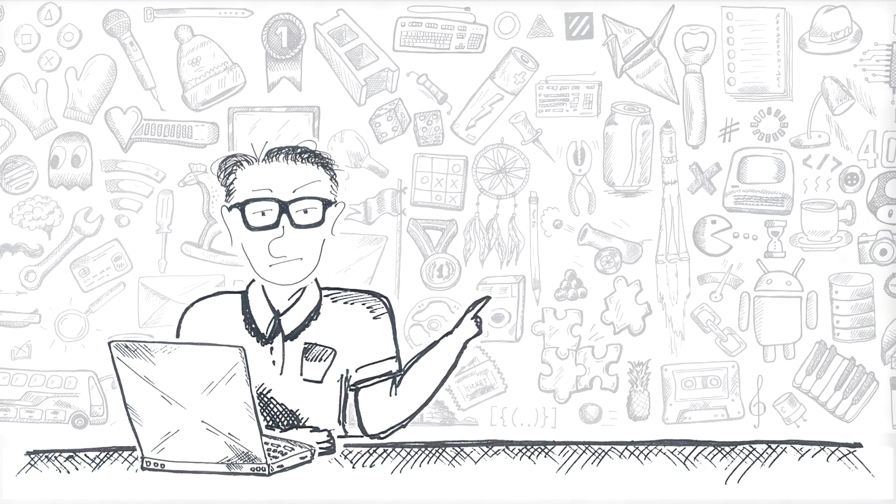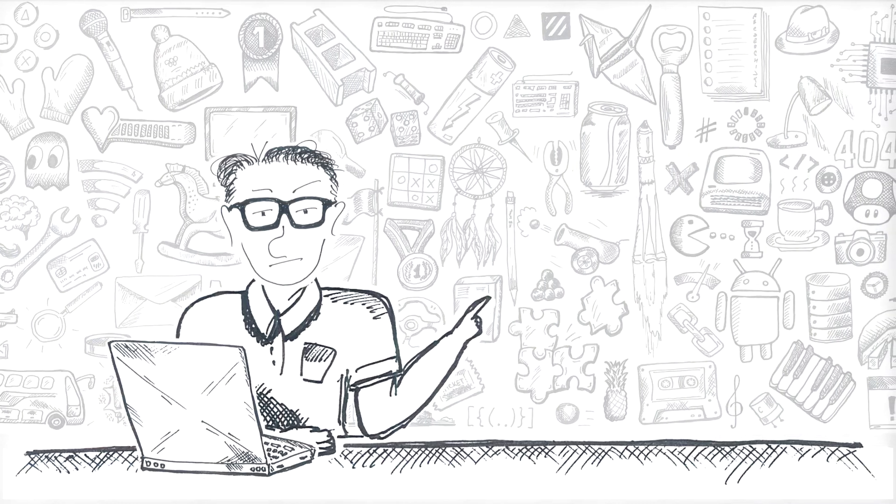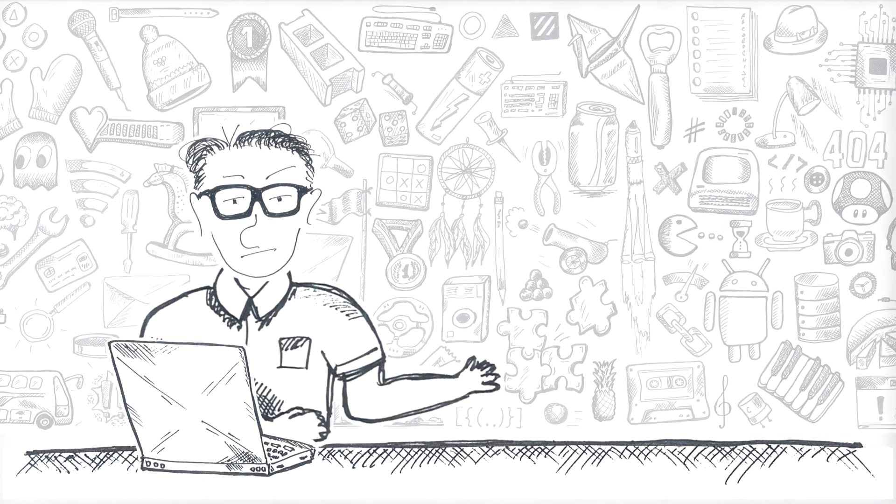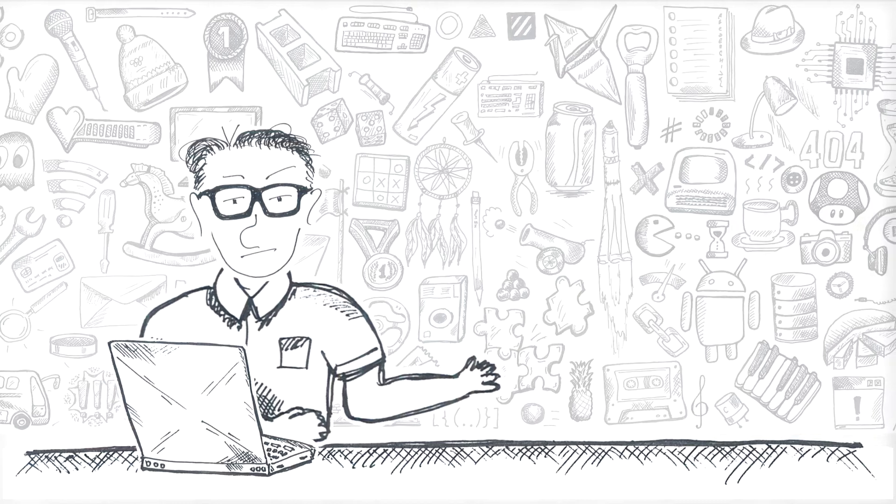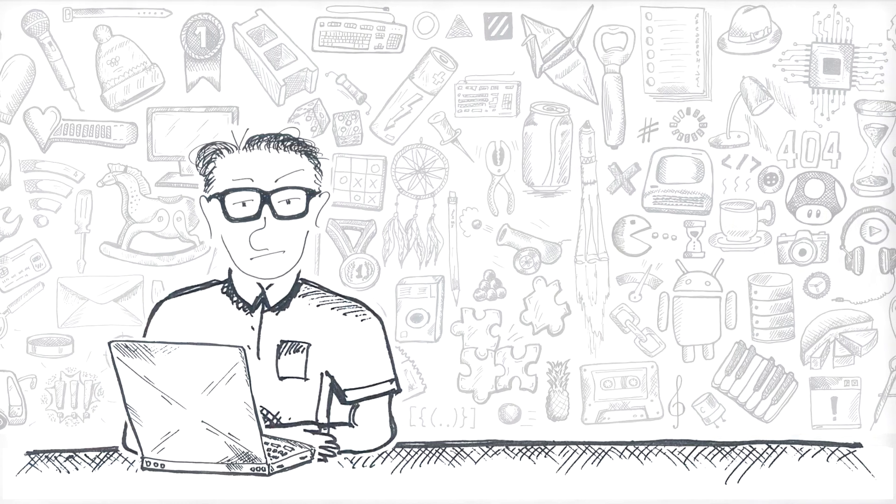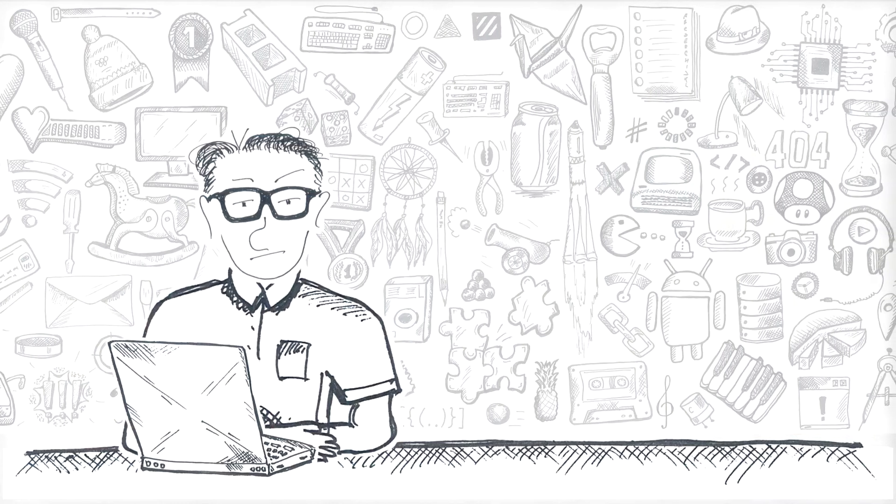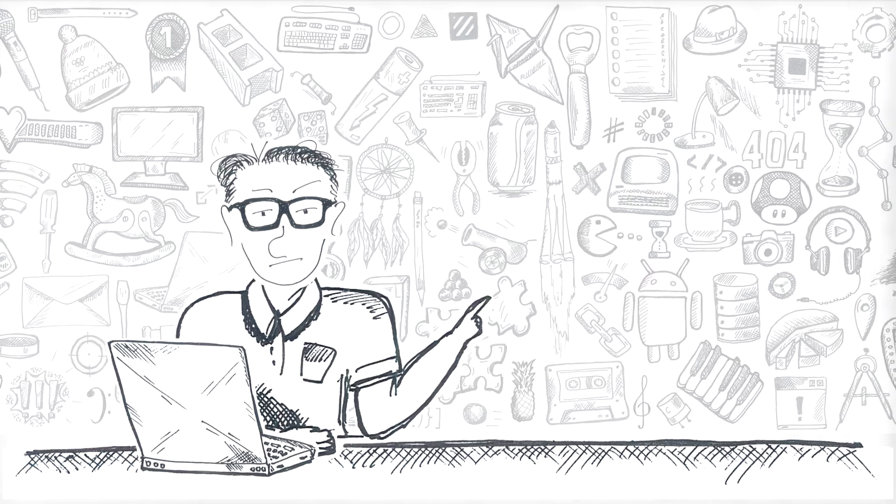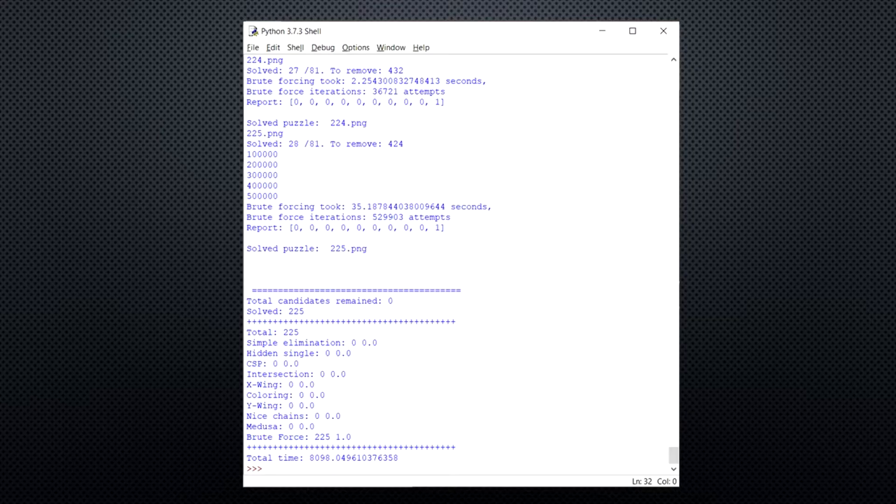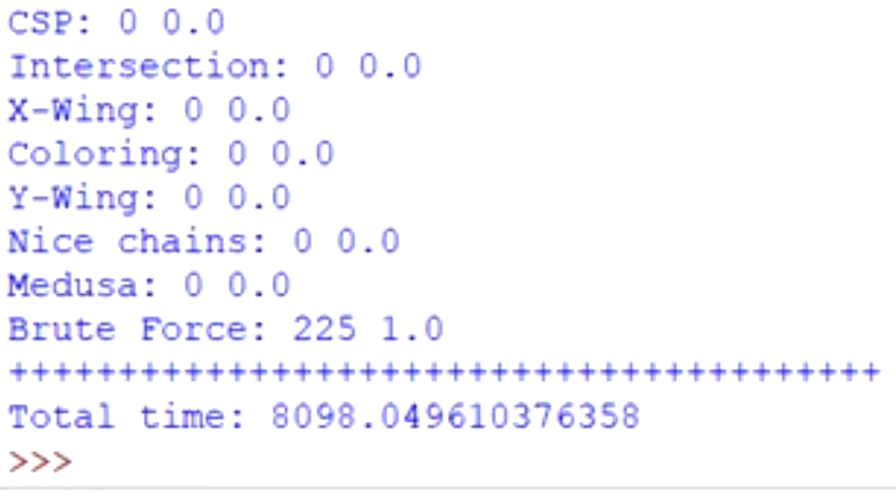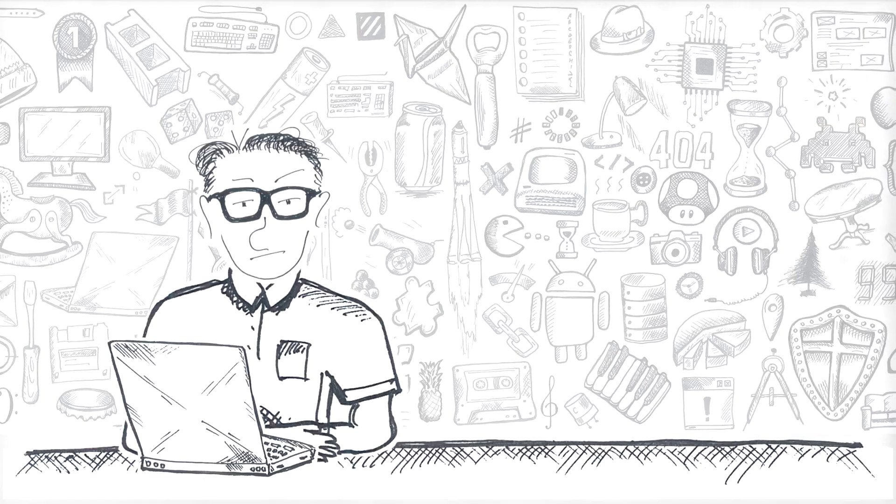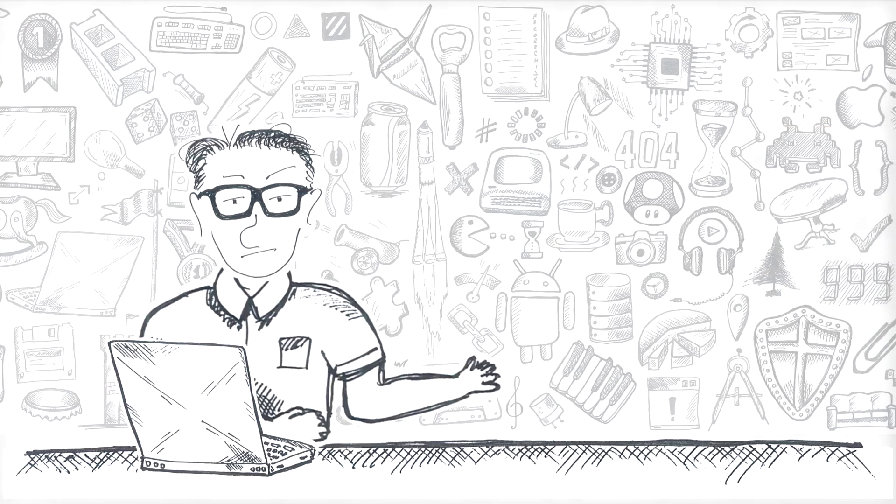All right, all set. 225 puzzles, 10 attempts using different combinations of methods and we start with pure backtracking. This is actually the most time-consuming way of solving a Sudoku puzzle. It took my solver about 8100 seconds, more than two hours, to get answers in all 225 puzzles.